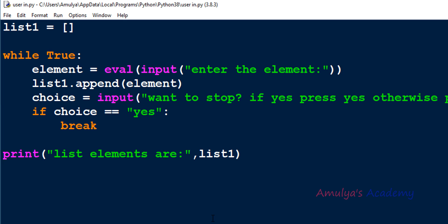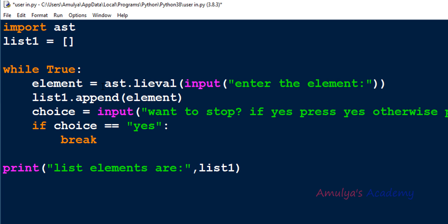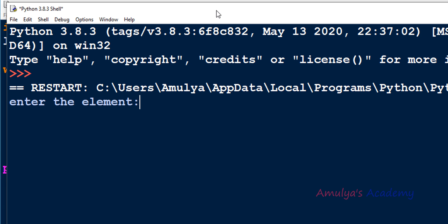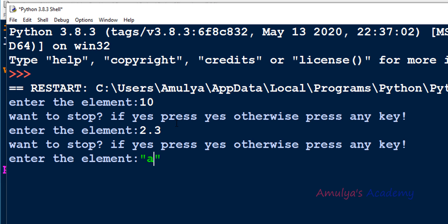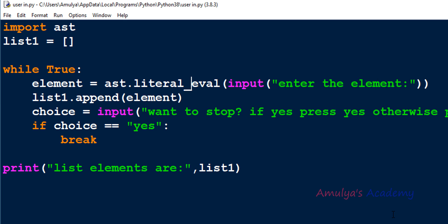Instead of eval(), you can use the literal_eval function from the ast module, which safely evaluates an expression or string. First import ast, then use ast.literal_eval() wrapping the input. Running it: enter 10, 2.3, and a string — and you can see it handles different types correctly. This is the safe way to insert different types of elements into the list.